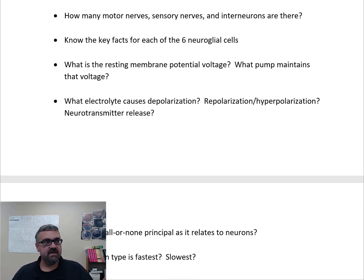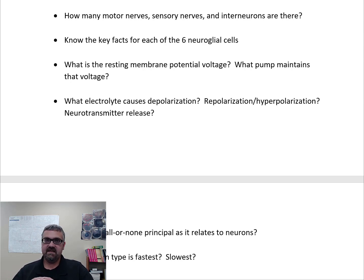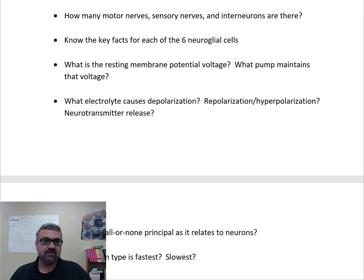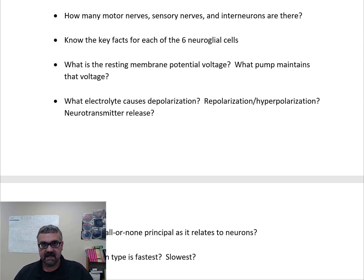Neuroglia means 'nerve glue' — also called glial cells. These are support cells, not neurons. There are six types: four in the central nervous system and two in the peripheral nervous system. First are astrocytes, which play a major role in the scaffolding and structure of your CNS, and also play a role in the blood-brain barrier.